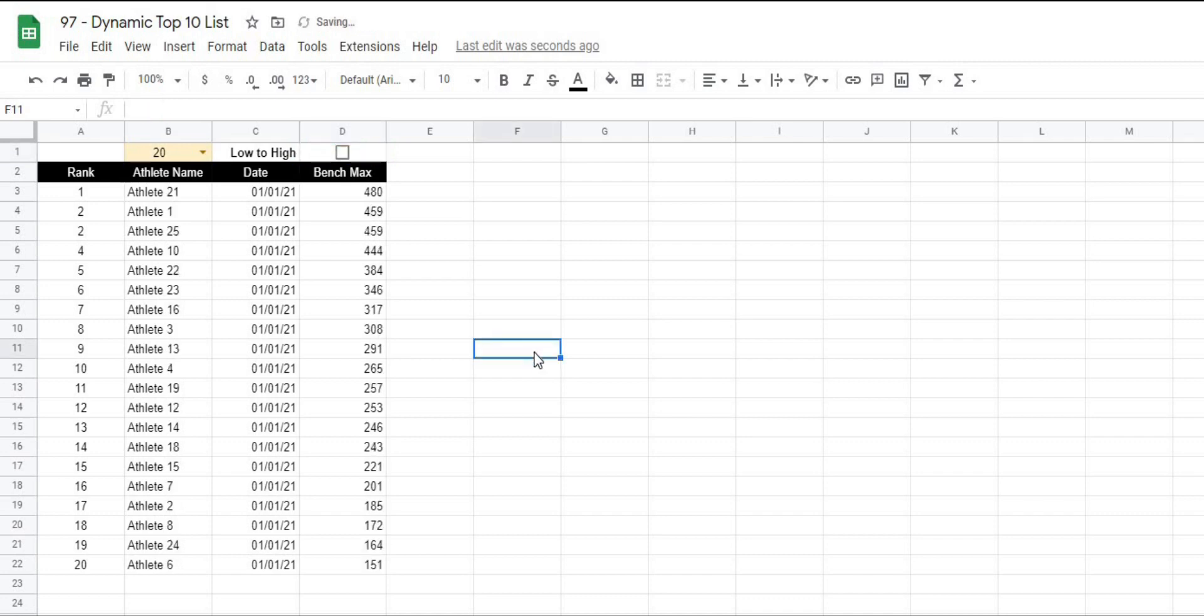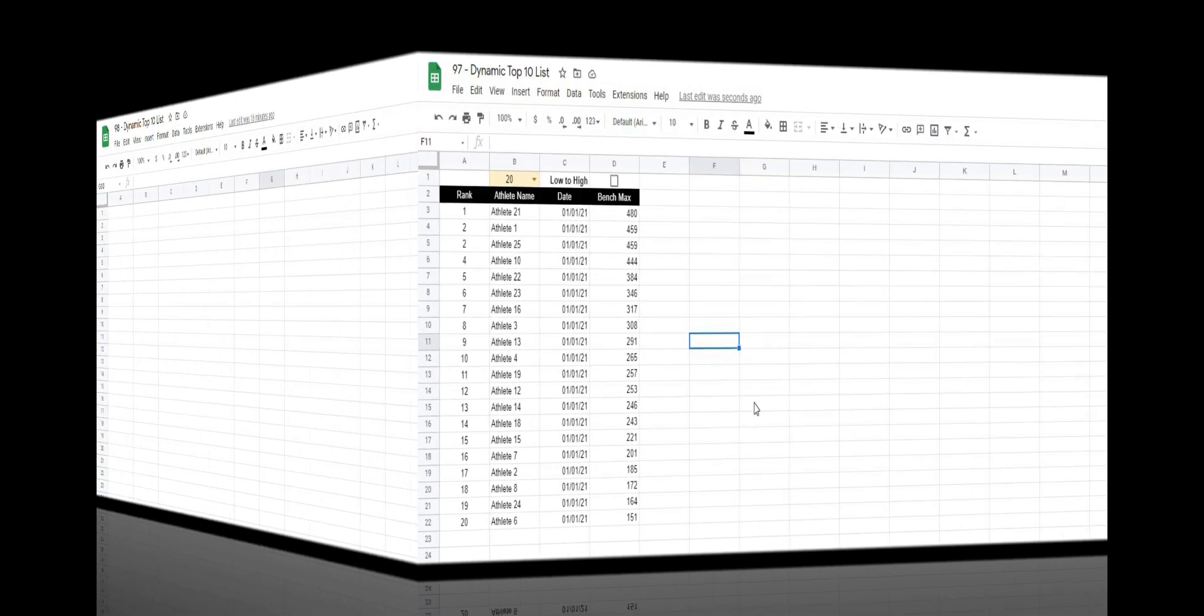This is going to be a really powerful trick for any of your athlete projects where you need to display the top number of athletes for a given metric. So let's get after it.